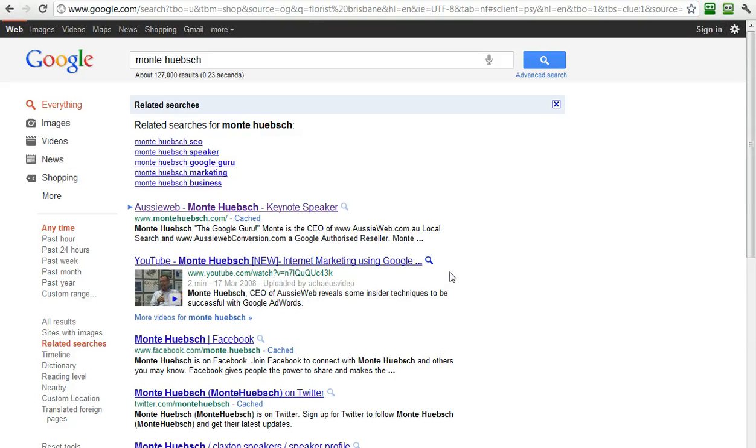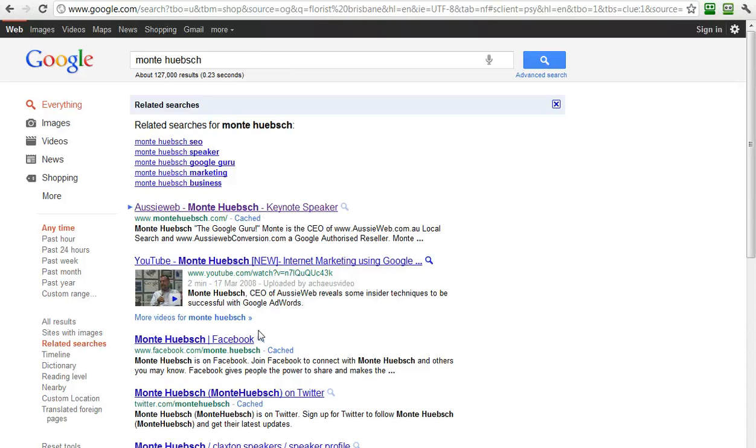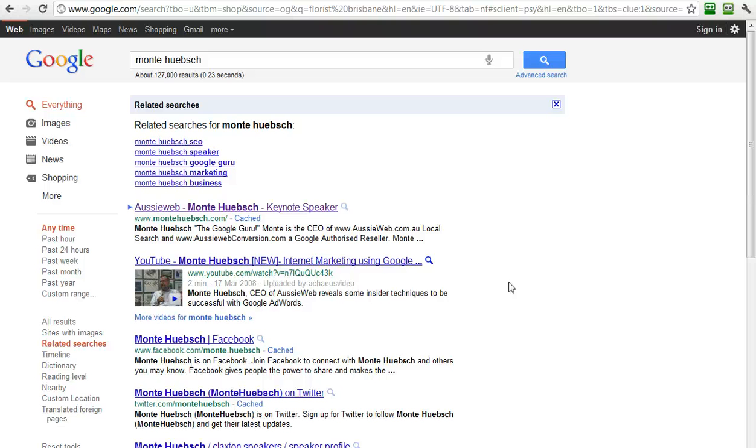So please, log on to Google.com and play around with your company name, your company's goods and services. See how the autocomplete and the instant results show up. Check with related searches. I hope this has been valuable to you. This is new stuff from Google just in July of 2011. Thanks for your time. Monty Hipsch, the Google Guru.